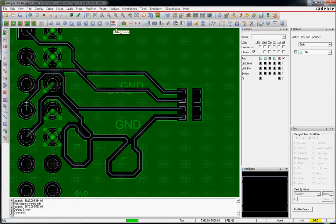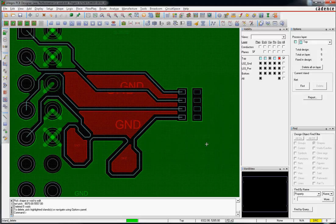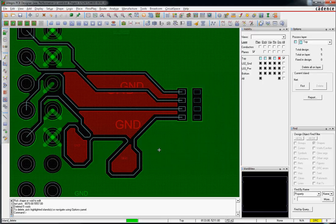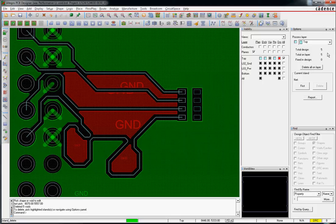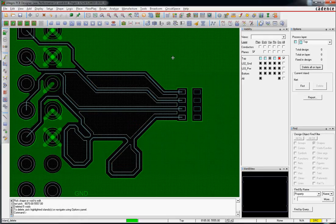This is the island delete button. Say if I choose this on my test case, you can see there are five little islands that the system is going to void. Over here on the options it says I have five on the layer, five on the design, and I choose delete all on layer, and they are gone.